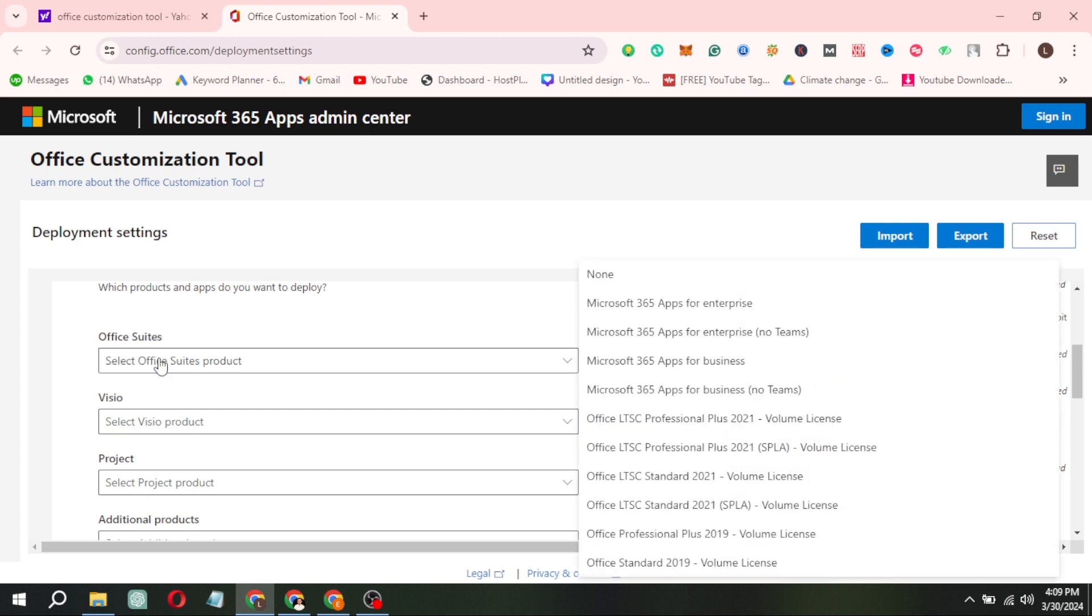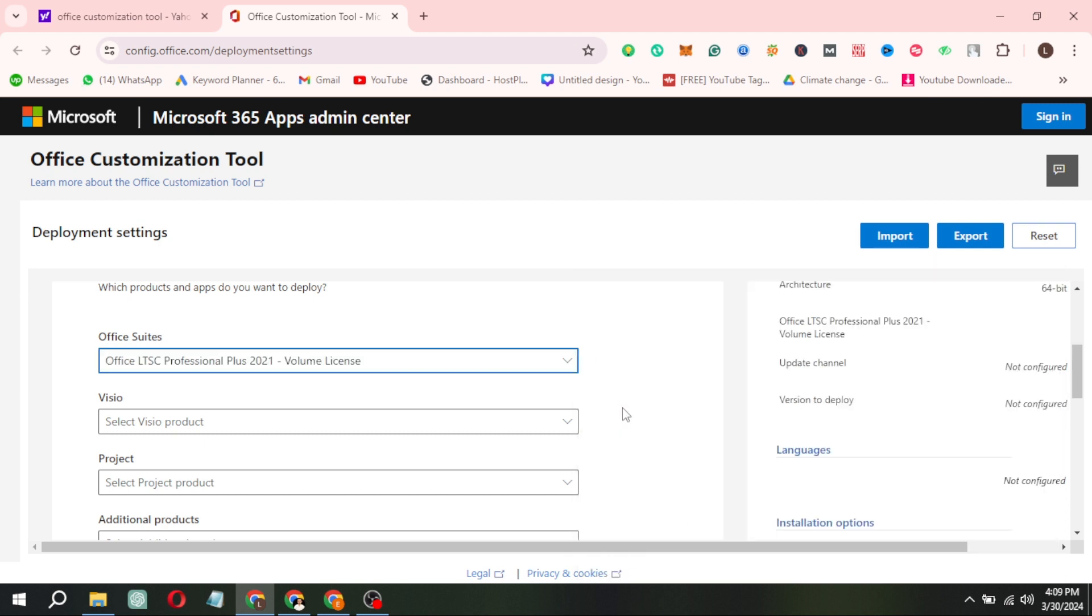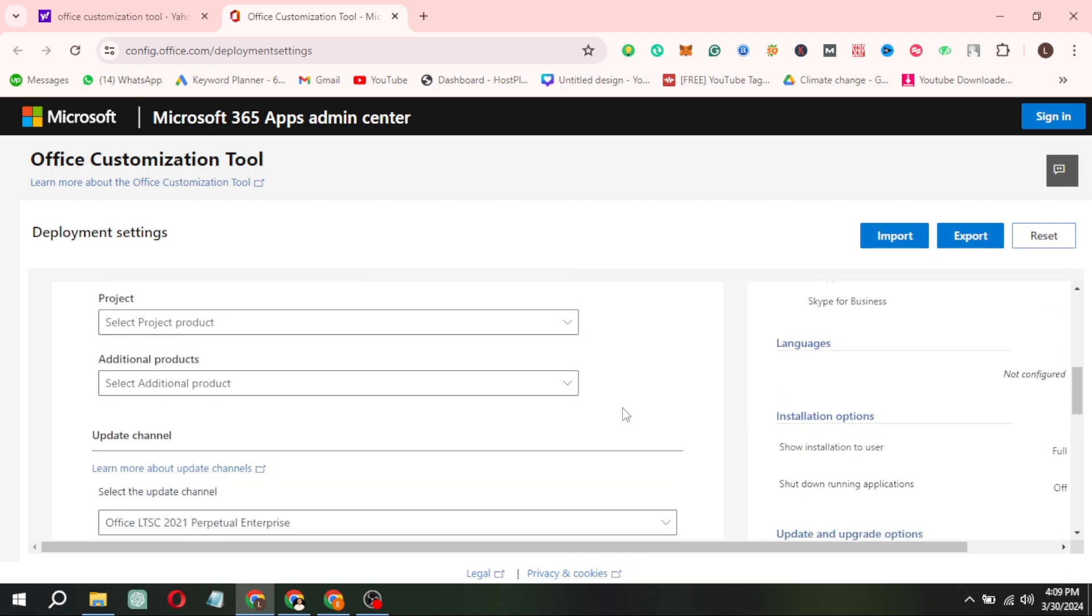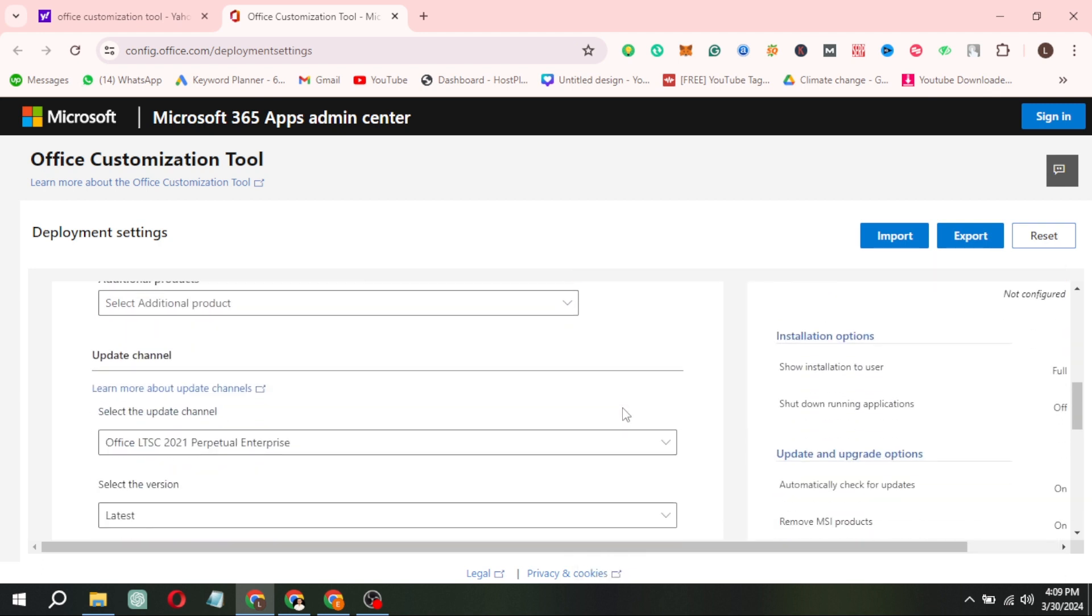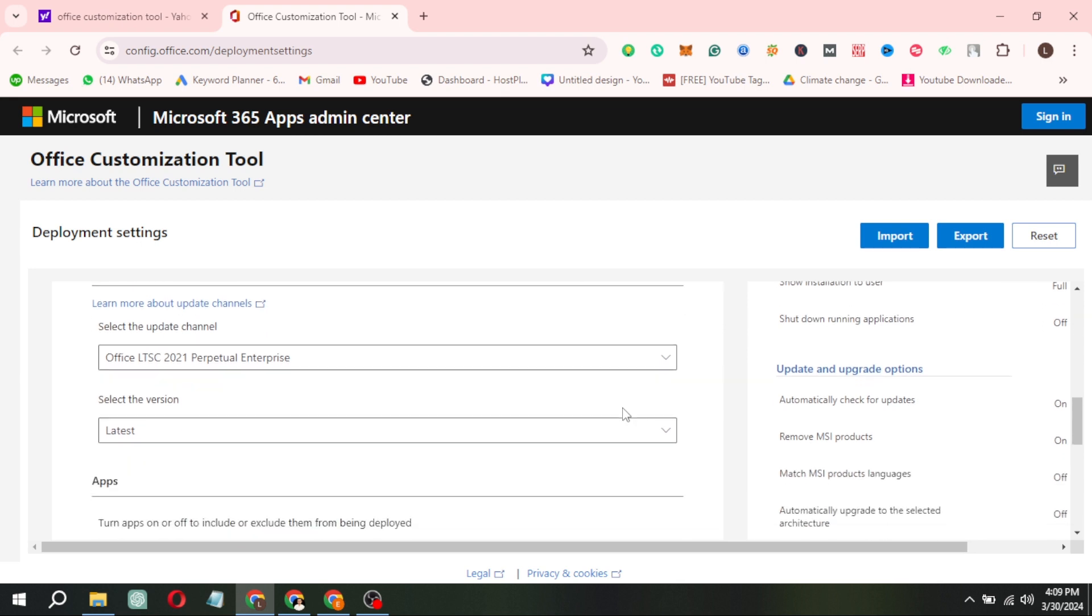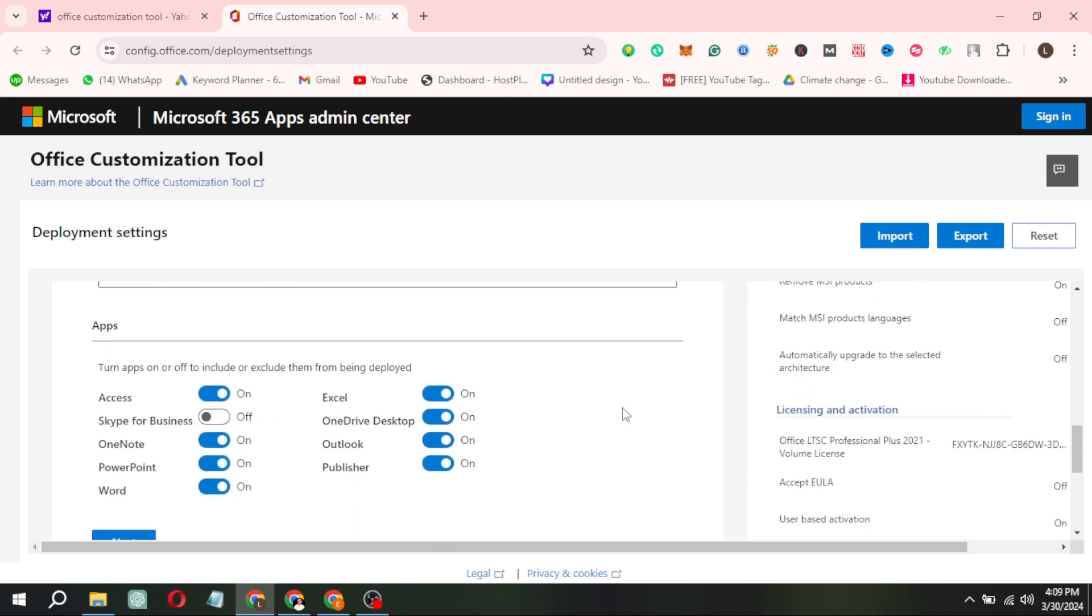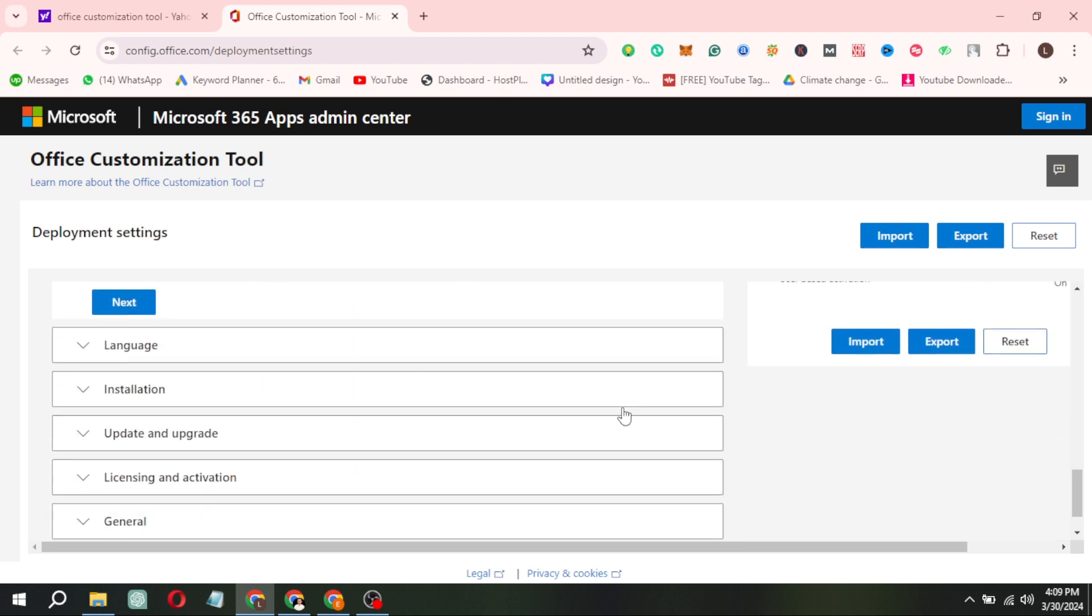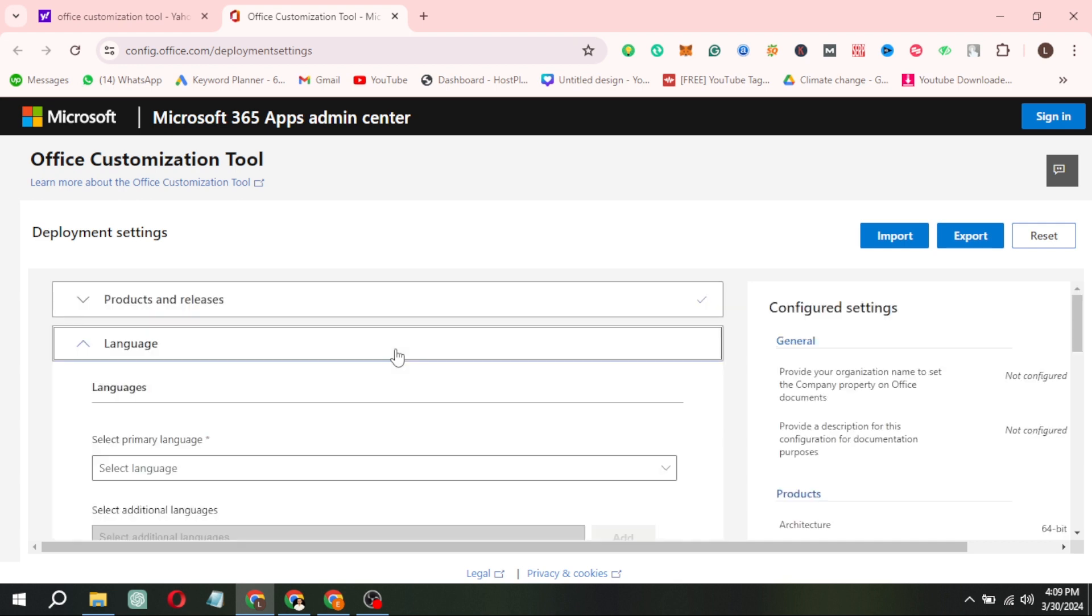I'll choose Office Long-Term Servicing Channel or LTSC Professional plus 2021 Volume License. Finally, select your preferred language.